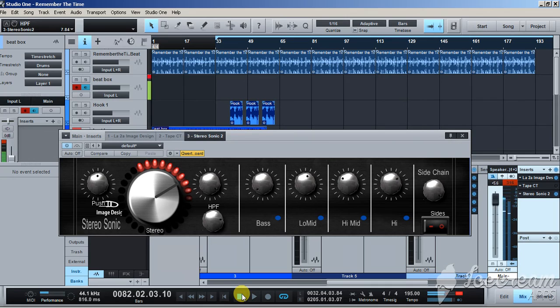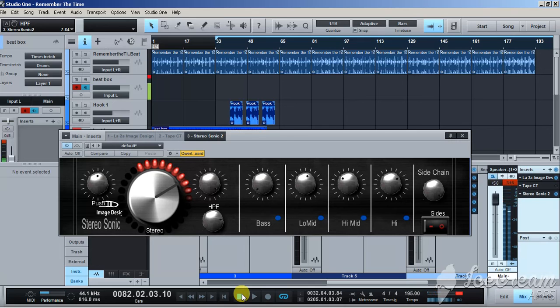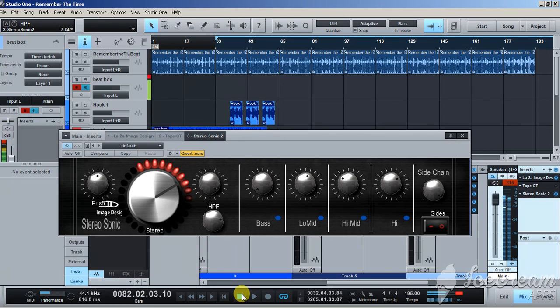Alright guys, thank you for tuning in and checking out Stereo Sonic. You can go and buy it right now at the link in the bottom of the description. It's only five dollars.